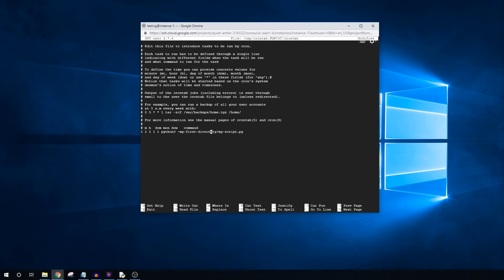Each of these columns represents a certain time period. The M represents minute, the H is hour, the DOM is day of month — for example, the 28th of February. The MON is month, 1 being January, 12 being December. And DOW is day of week, with 0 representing Sunday and 6 being Saturday. Finally, the command section is where you enter the command that you want cron to run. In this case, I have entered the absolute reference to the script that I've created, and told it to run with Python 3.